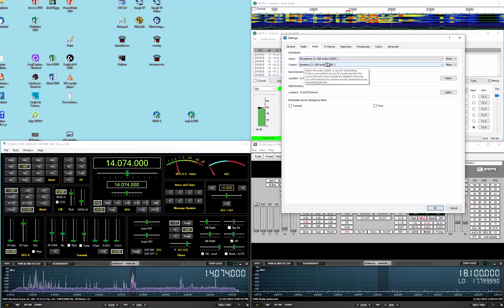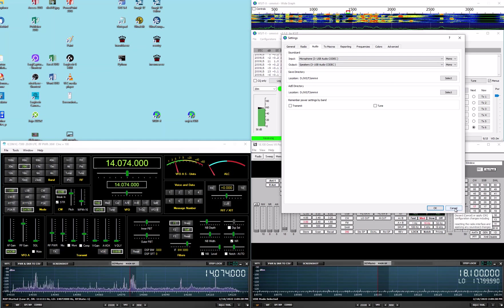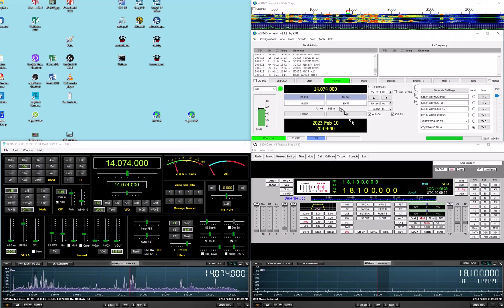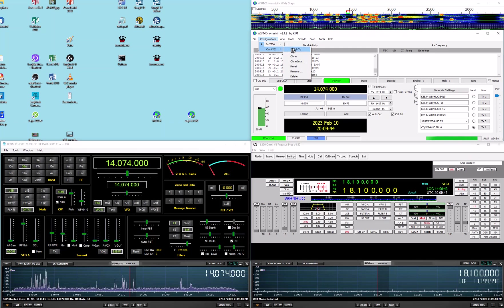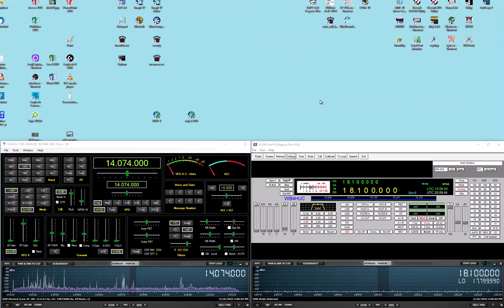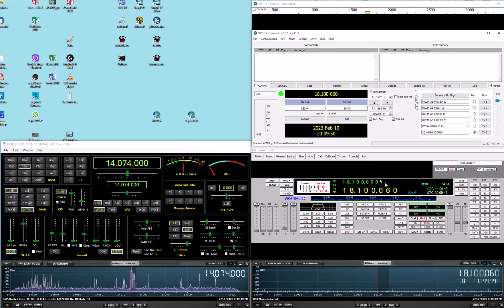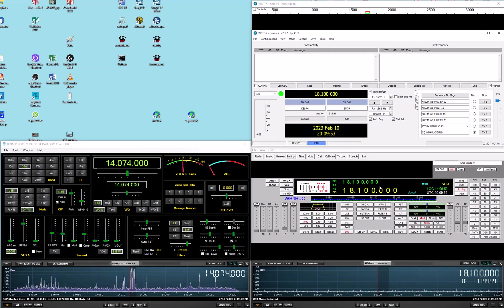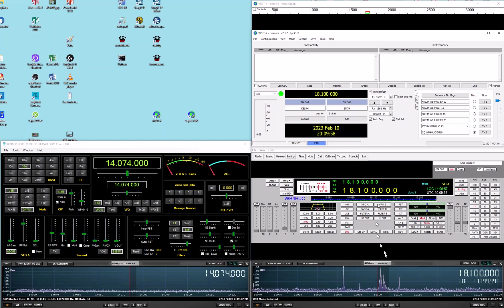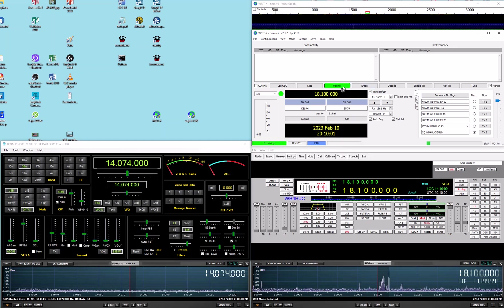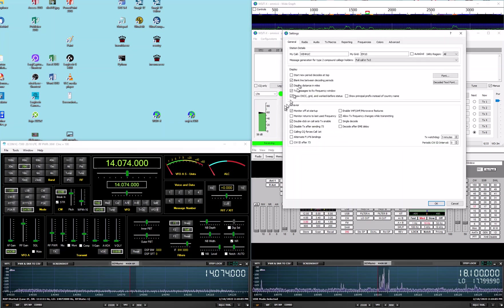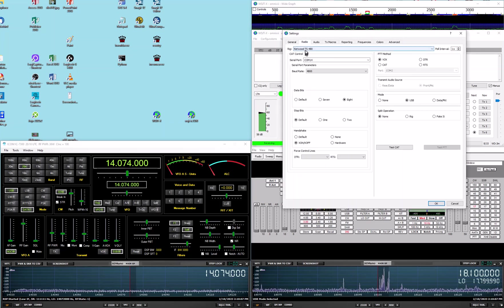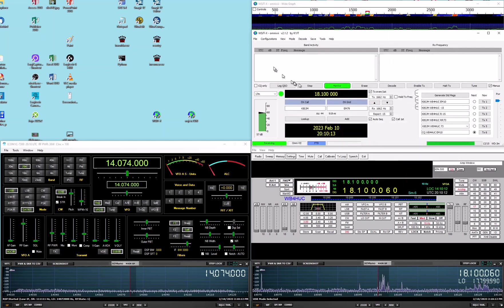So if we go, we're on the 7300 configuration, so if we do file settings, radio 7300, COM13, everything's set up, we do a test CAT, we get green, audio is the internal sound card on the 7300, so that's all correct. And then if we go back to the Omni 7, say switch to.